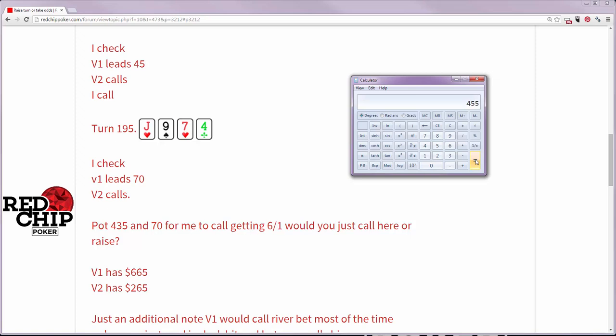Now we have the implied odds that are on the good side for us. When we make those six outs, even though we're out of position, can we make any amount of money here? And I believe the way this is played out that you can extract some damage on those times you do hit your hand.